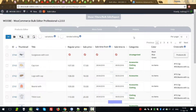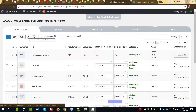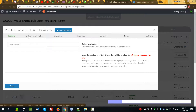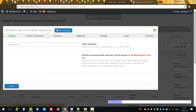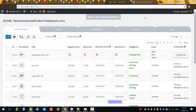Hello! In this video I'll make a review of the Variations Advantage Bulk Operations Popup, which you can find here. This popup contains functionality that allows you to manipulate the variations of variable products. So, let's filter some variable products.